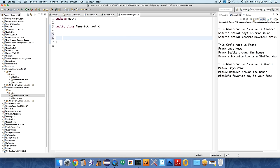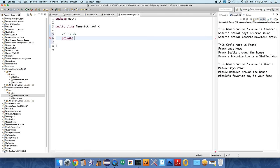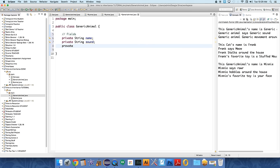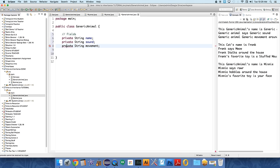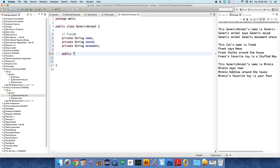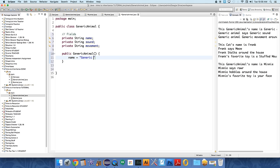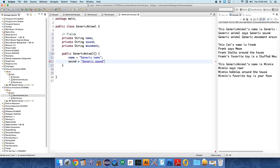We're going to call it GenericAnimal, and this class is going to have some of our basic behaviors. It will have some fields, and initially we're going to make these fields private, so that I can demonstrate some stuff about inheritance. Private string name, so our animal will have a name, and it's going to have a private string sound, and a private string movement. Our generic animal will have a constructor, so public generic animal. And this constructor doesn't need to take any parameters, so we're just going to say name equals generic name. Sound equals, you guessed it, generic sound, and movement equals generic movement.